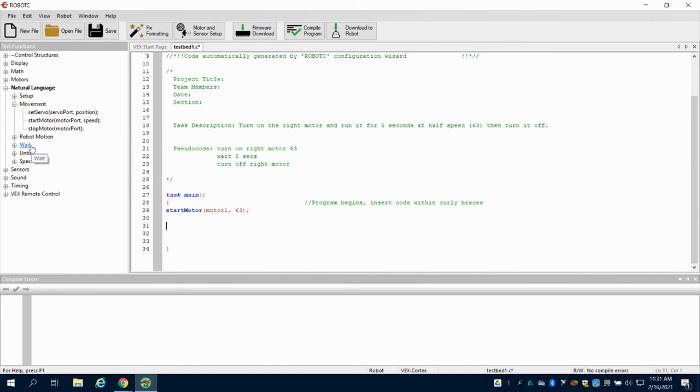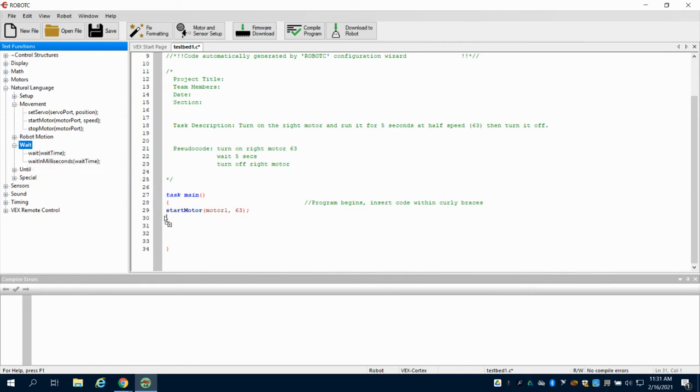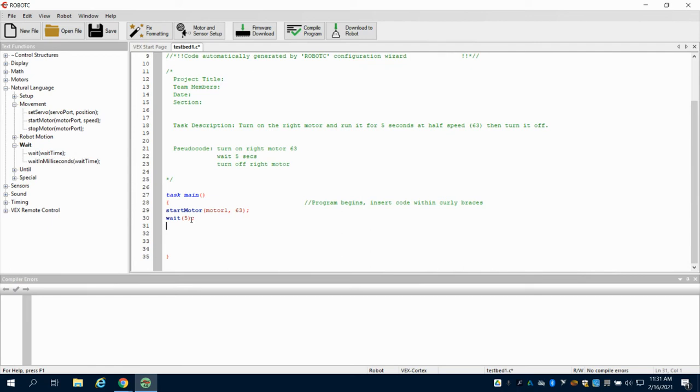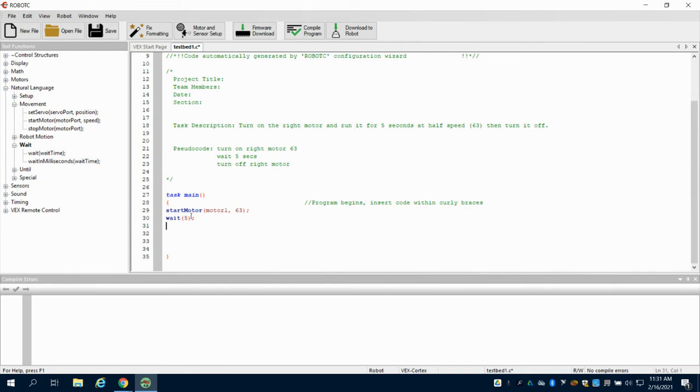The next thing I'm going to do is come up here to my wait command, which is in seconds. Where it says wait time, I want to wait 5 seconds. Because the parentheses are programmed to read seconds in this, all I can do is put a 5 in there. You can see there's another one that's programmed for milliseconds.